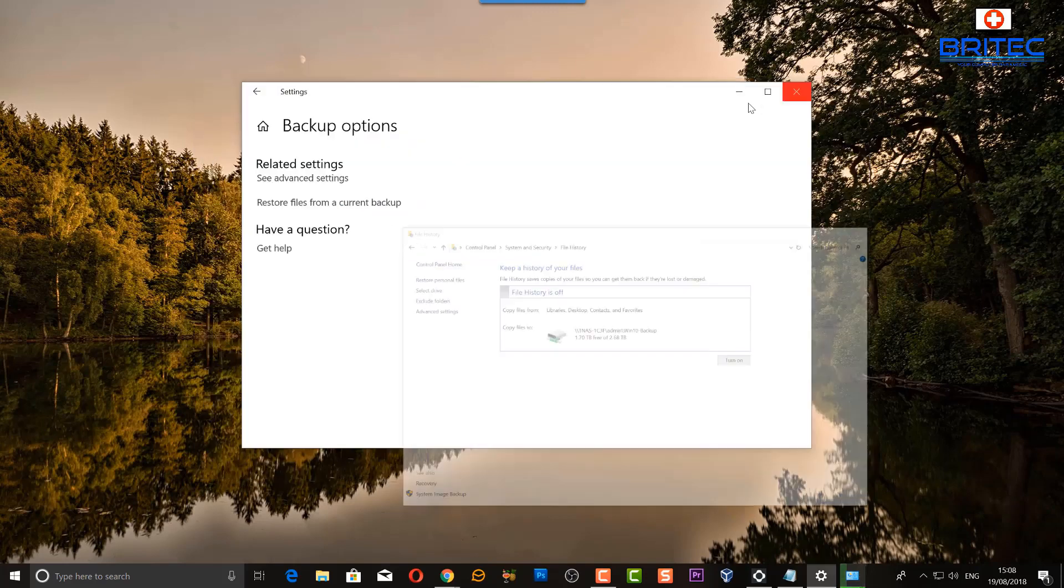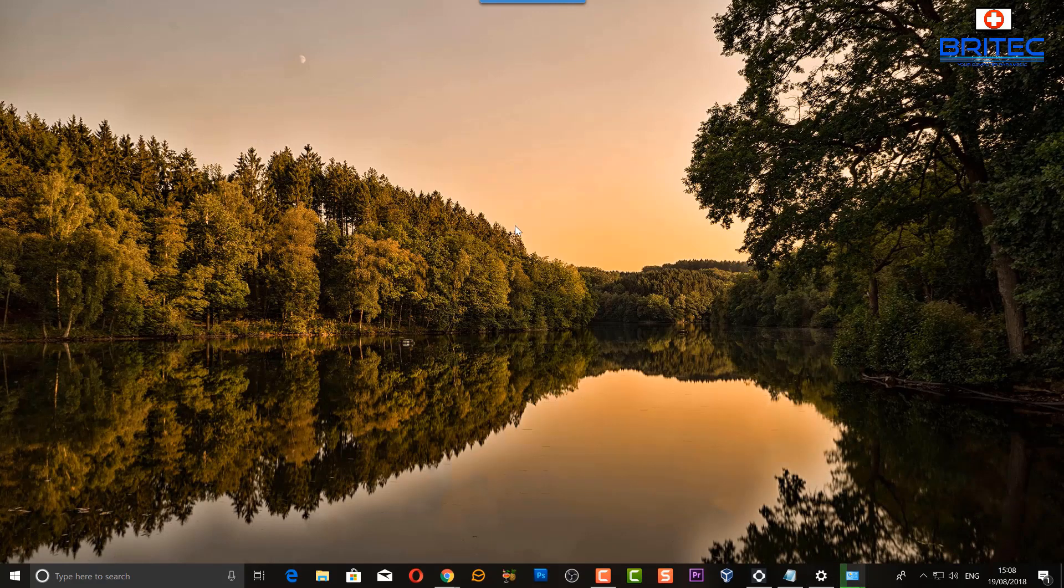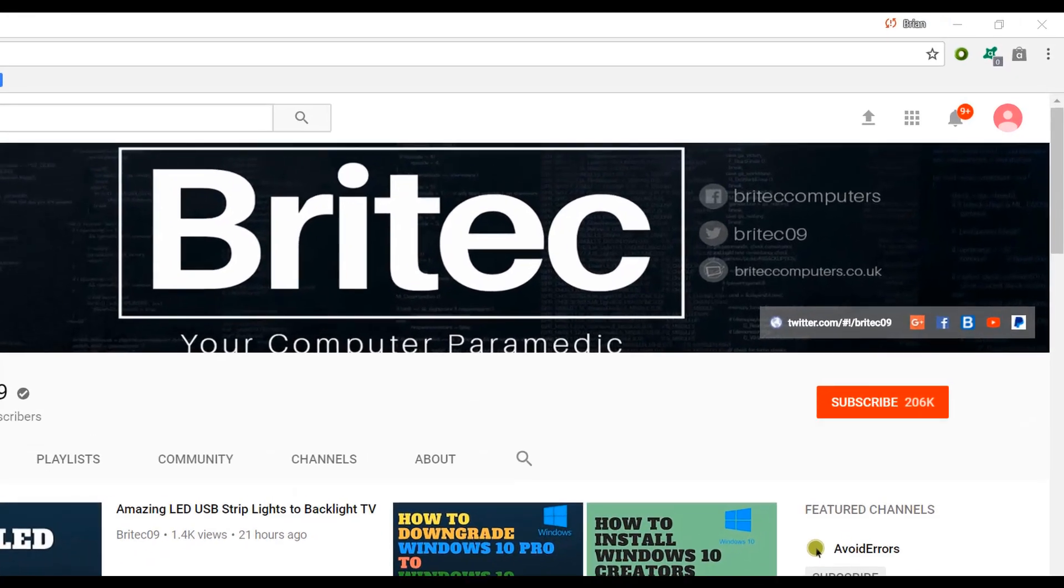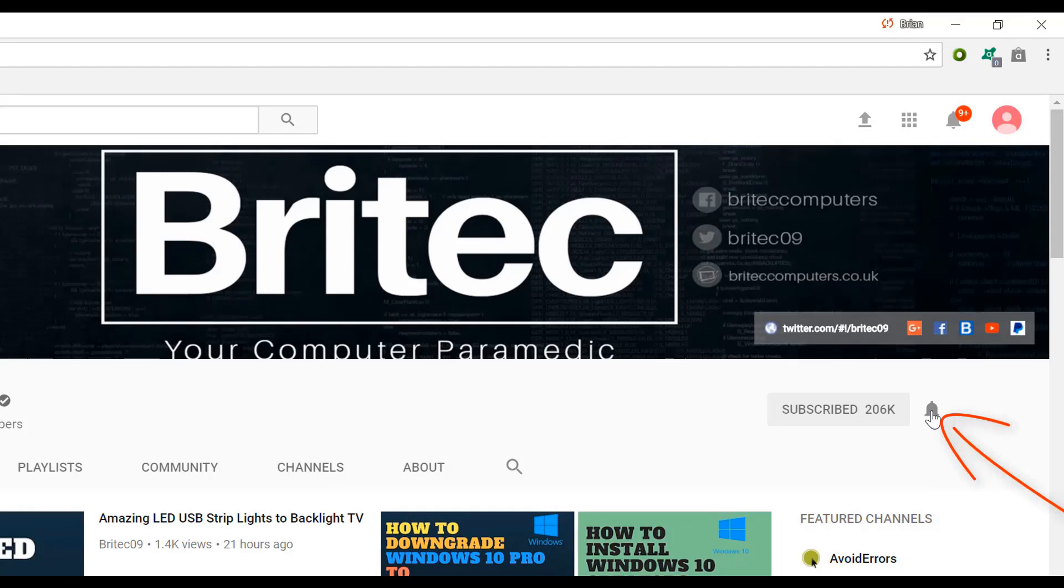I hope this one helps you out. My name is Brian from BriTechComputers.co.uk. Hope you had a great day, thanks again for watching and I shall see you again for another video real soon. Bye for now. Now if you haven't subscribed yet, hit the big red subscribe button on my YouTube channel and hit the bell notification button next to that to be notified when we upload new videos.